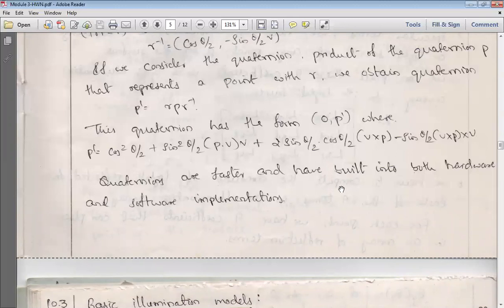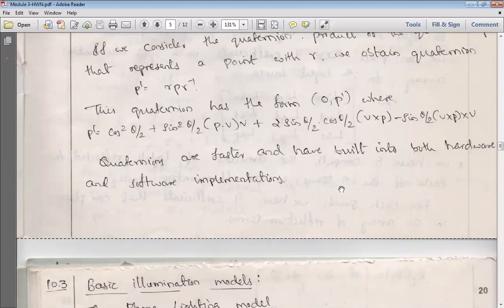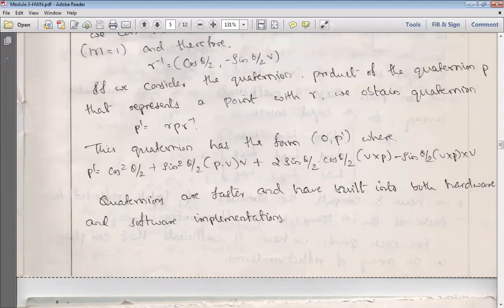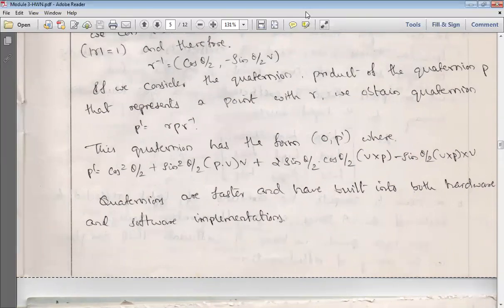Quaternions are faster in both hardware and software. I am going to stop the session here, and the remaining content will be covered in the upcoming class. Thank you.